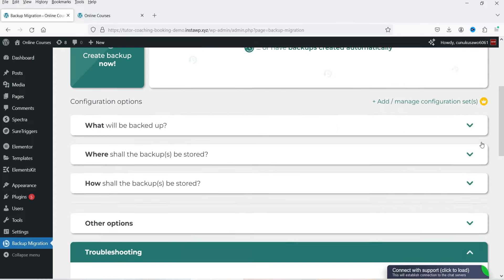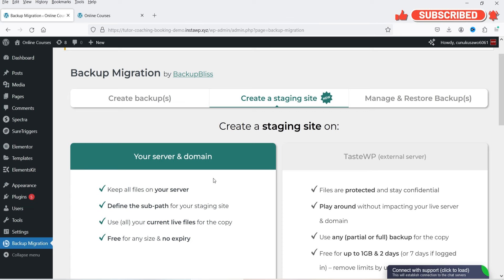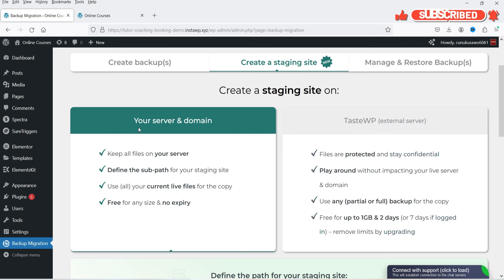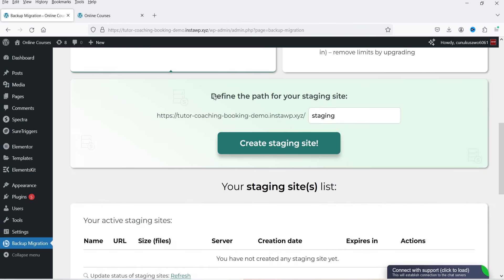The next option is Create a Staging Site. If you want to try changes on a demo website before applying them to the main site, you can create a staging site here. You can create it on your own server using a sub-path, or use the TestWP external server by creating an account there. It also shows you the path where the staging site will be created.